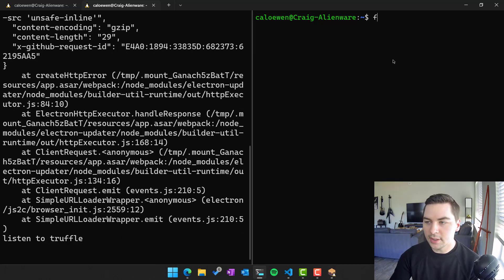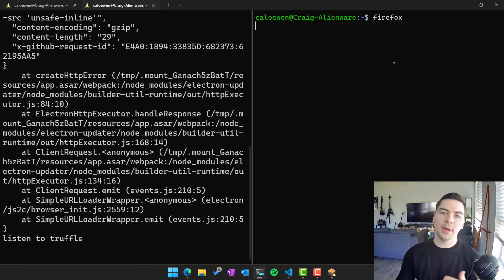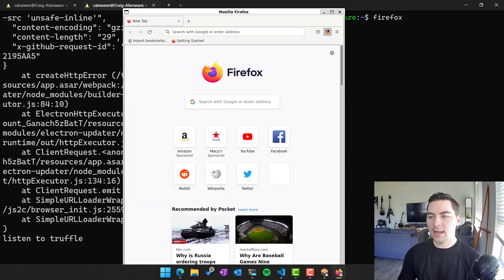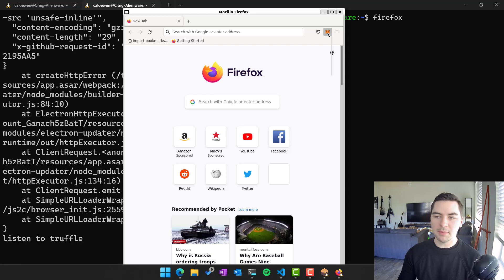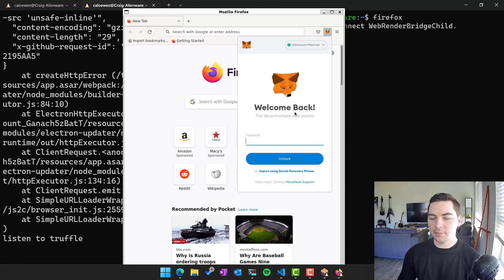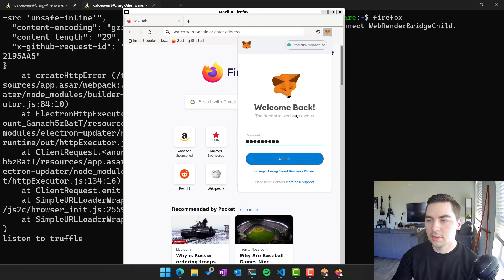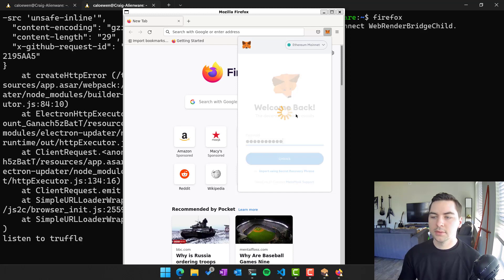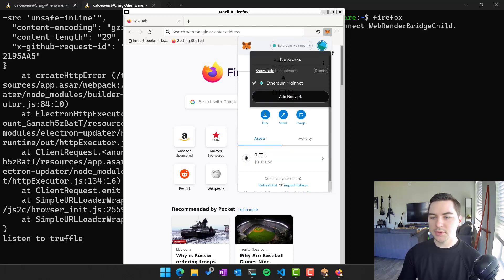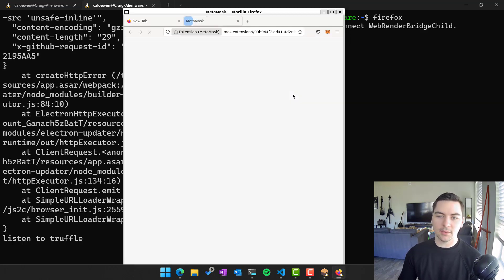And now next, I'm going to open up Firefox. And here I have my MetaMask extension enabled. And I am going to log in. So now I'm logged into my account.